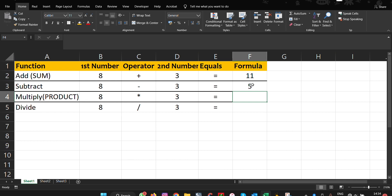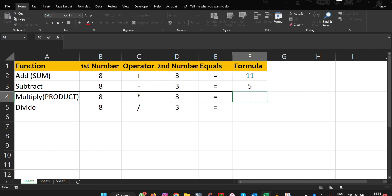And then we have multiplication. With multiplication, we'll do the same: equals to, we'll do 8, then put an asterisk, and then 3. And press enter, we get 24.